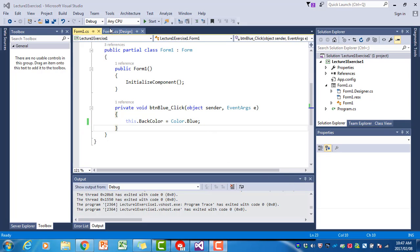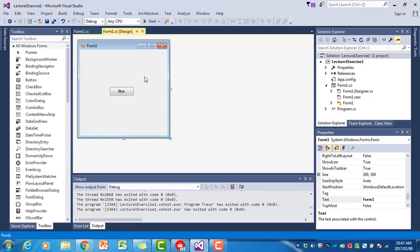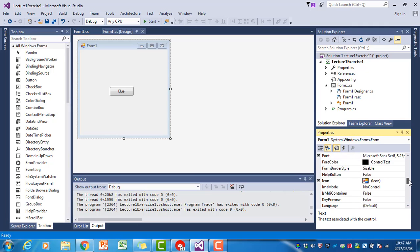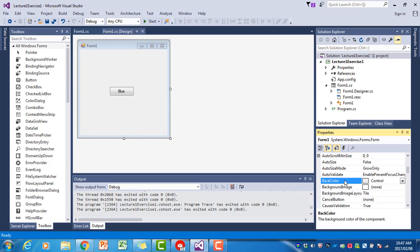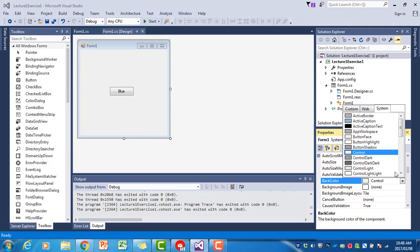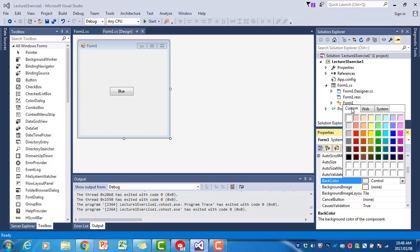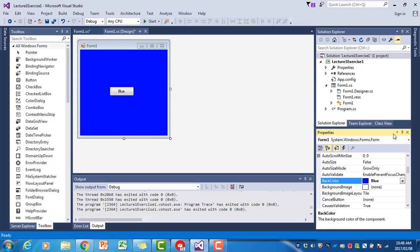Just for interest, if we go to our form and we make sure the form is the selected control, and we find the BackColor property here, you see that we can also set the form BackColor property during design time. We could have chosen custom and changed to blue here, but we didn't do that because we wanted the button to change the form's background to blue.